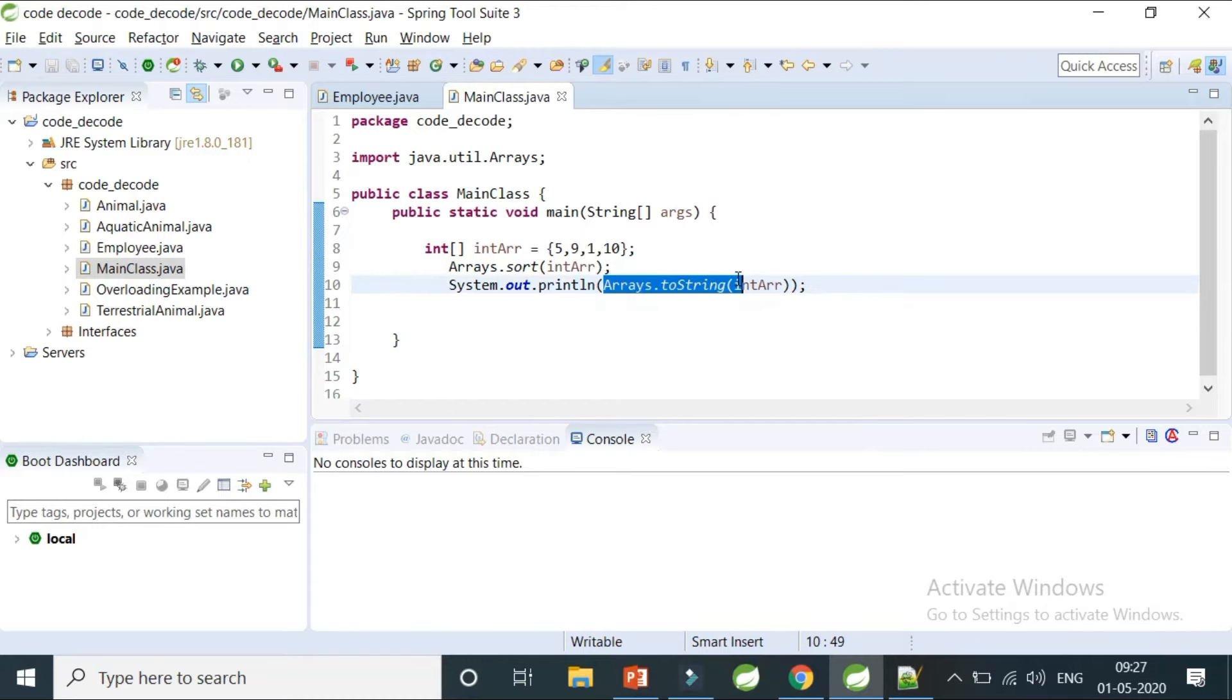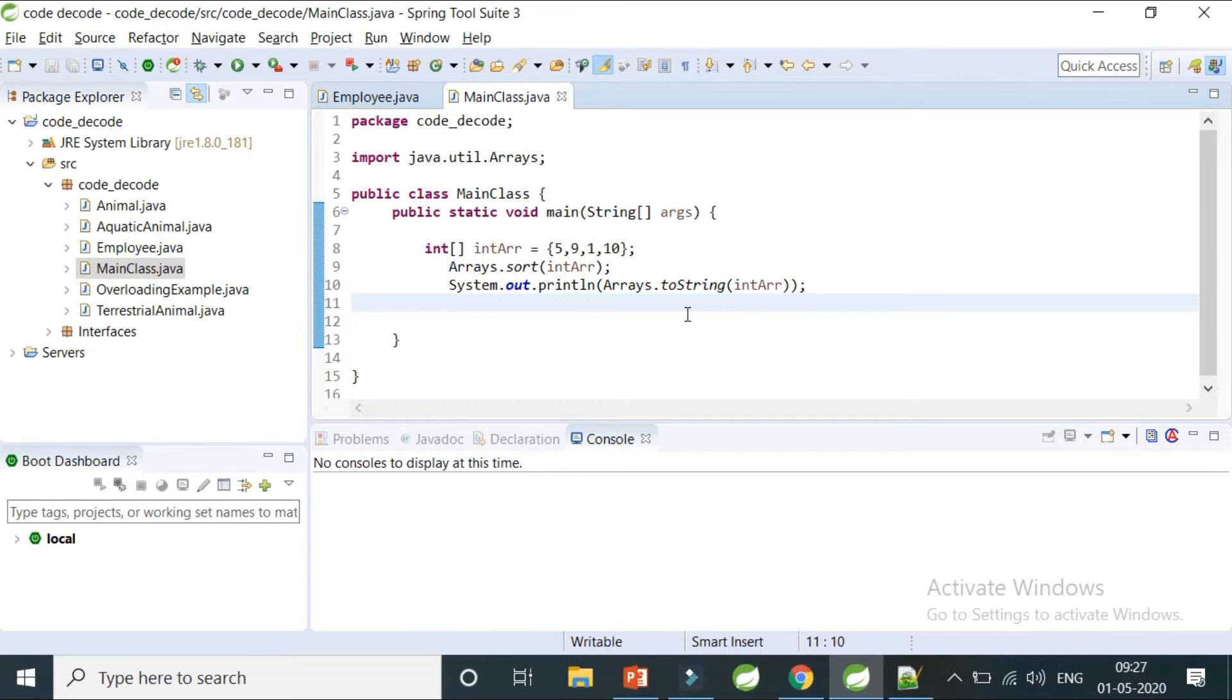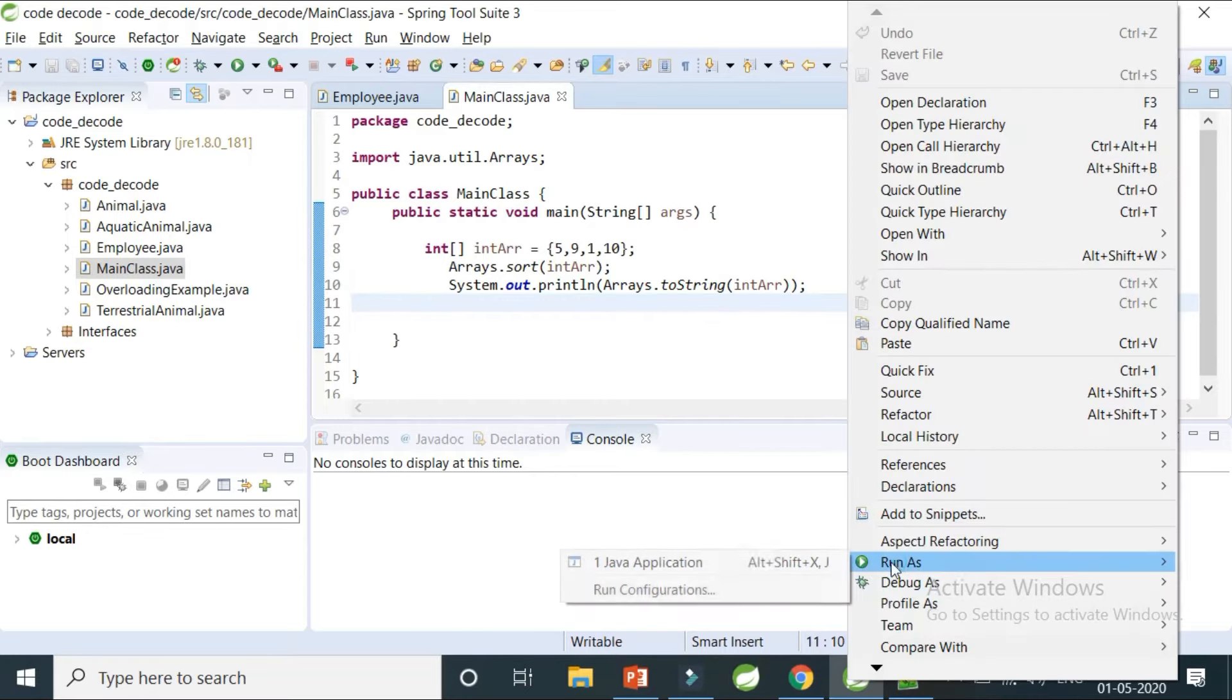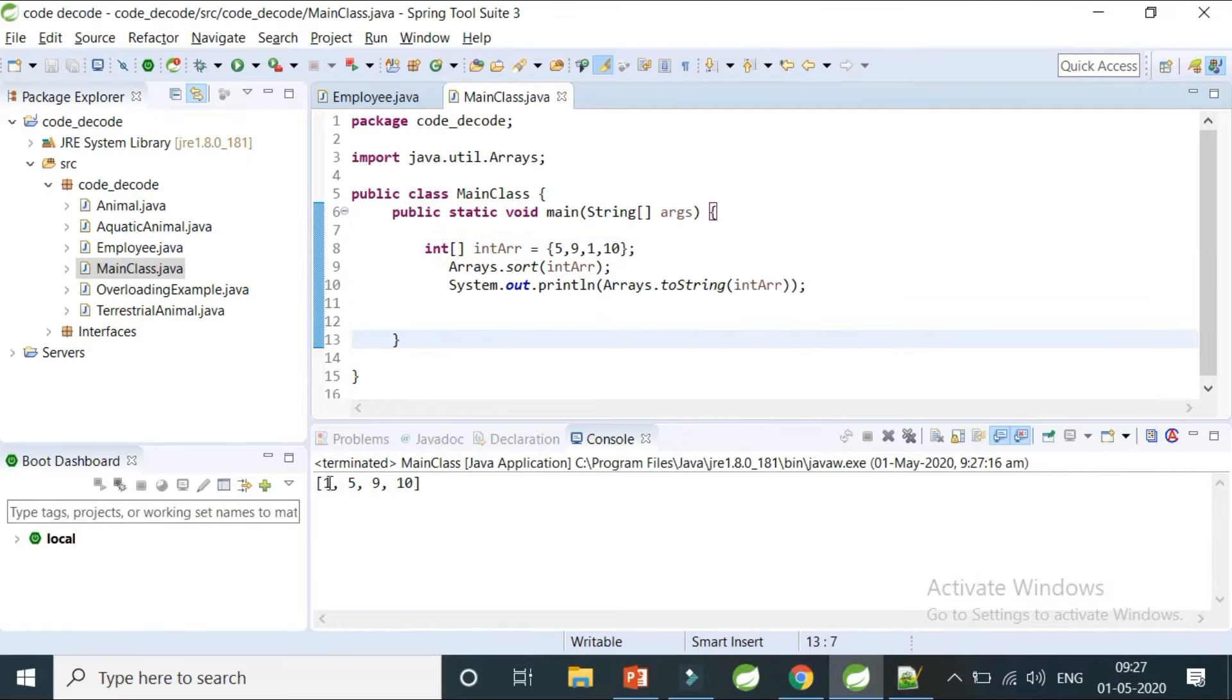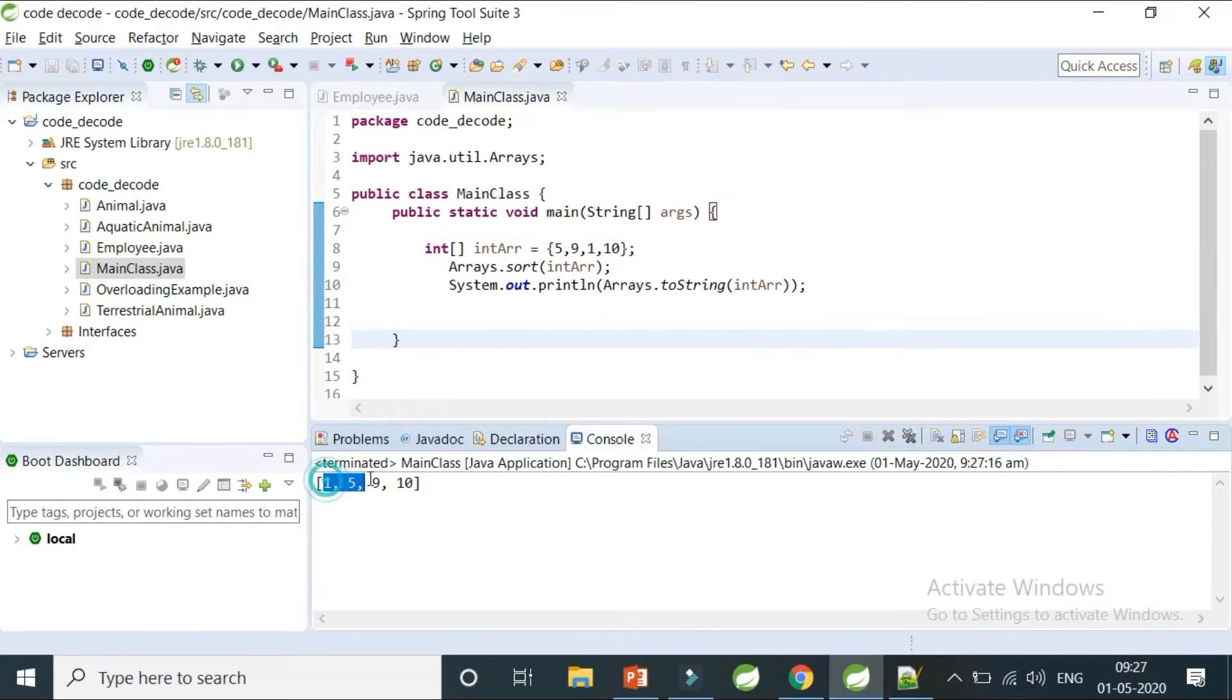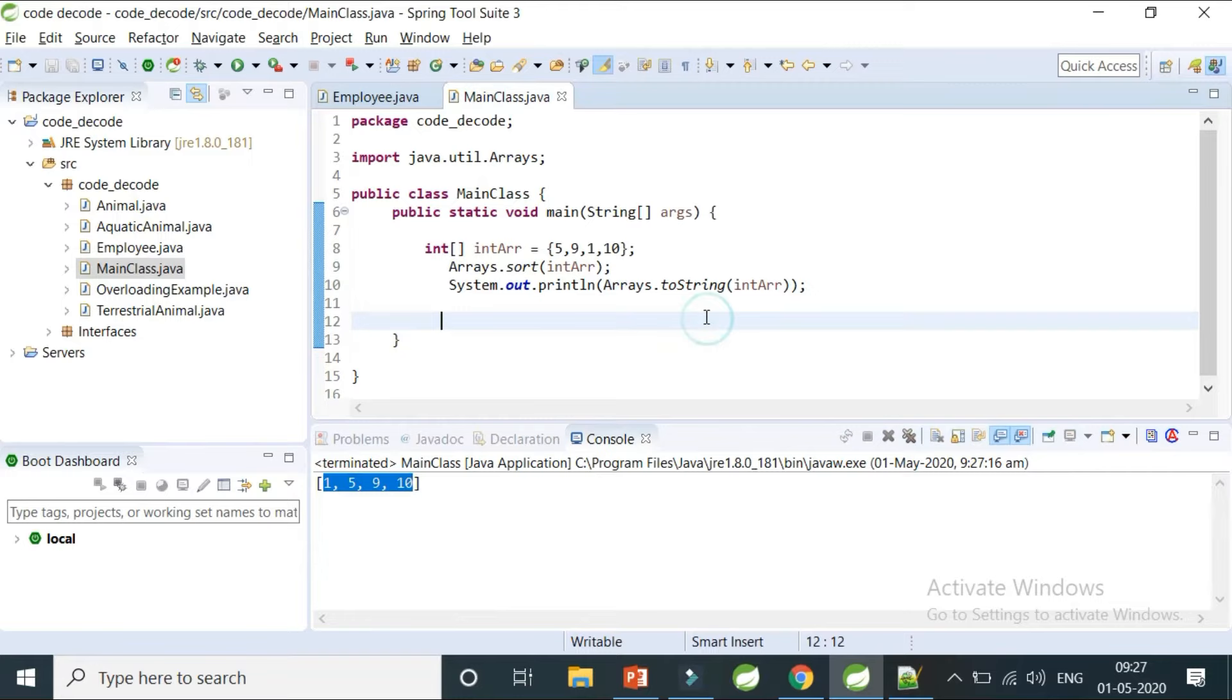We need to use Arrays.toString to convert it into string format so you can view it on the console. When I run it, we see 5, 9, 1, and 10 being sorted in ascending order from 1 to 10.